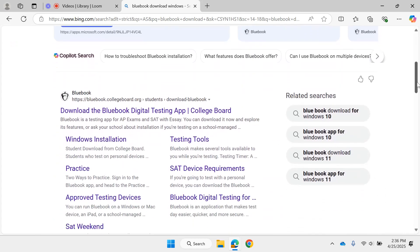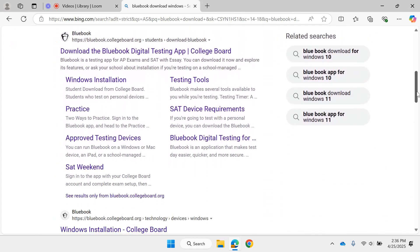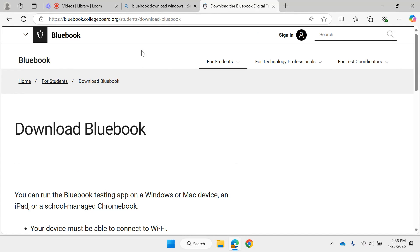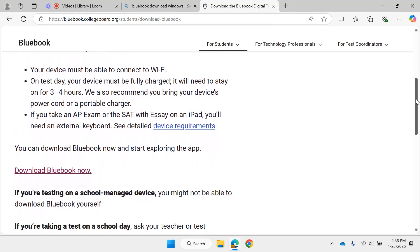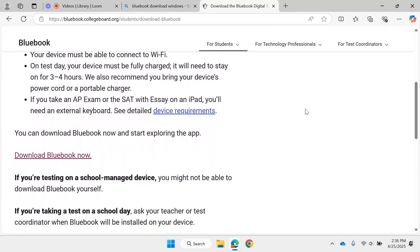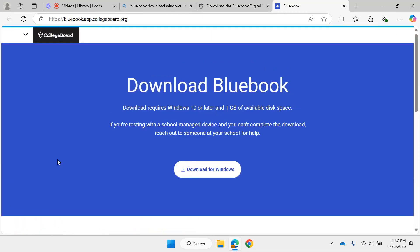Scroll down till you see the first selection, which would be 'Download the Bluebook digital testing app.' Click on it. Scroll down a little bit more until you see 'Download Bluebook Now,' and click on that.